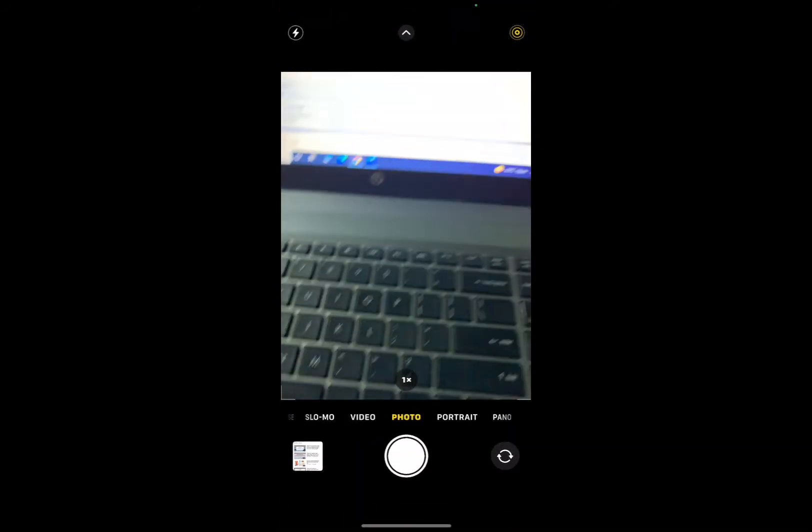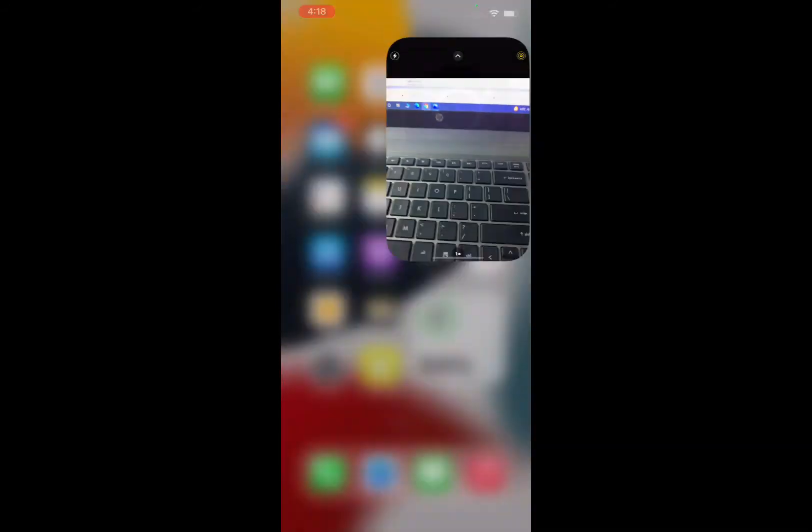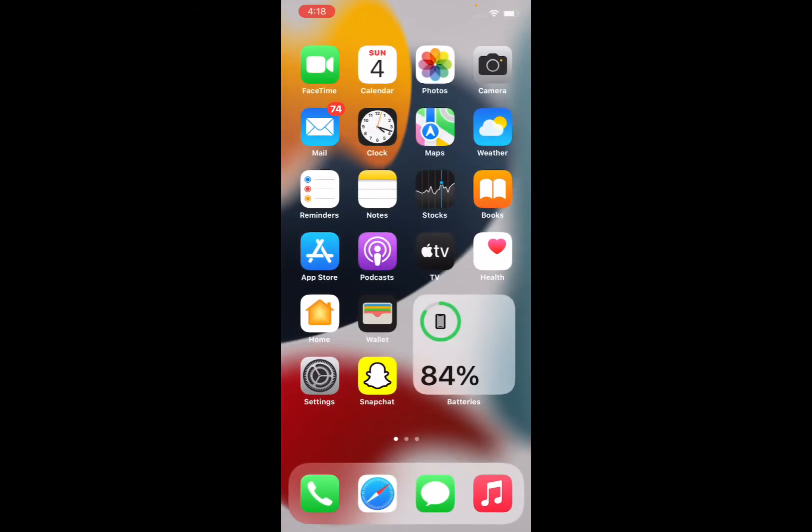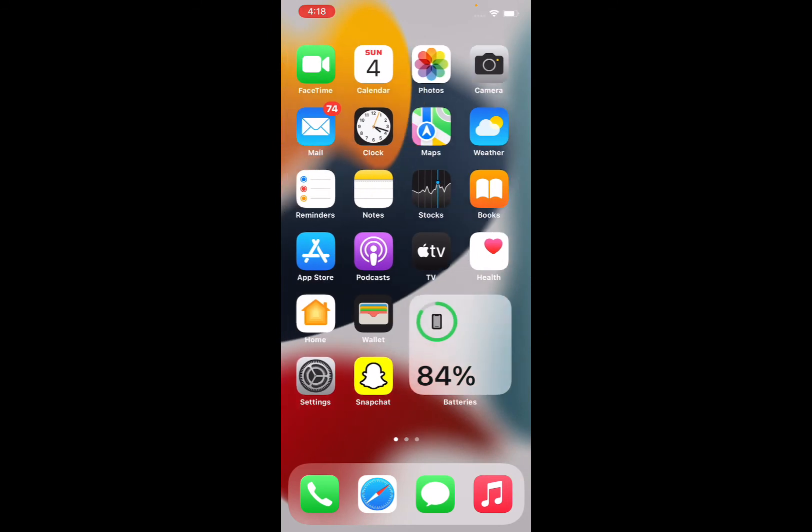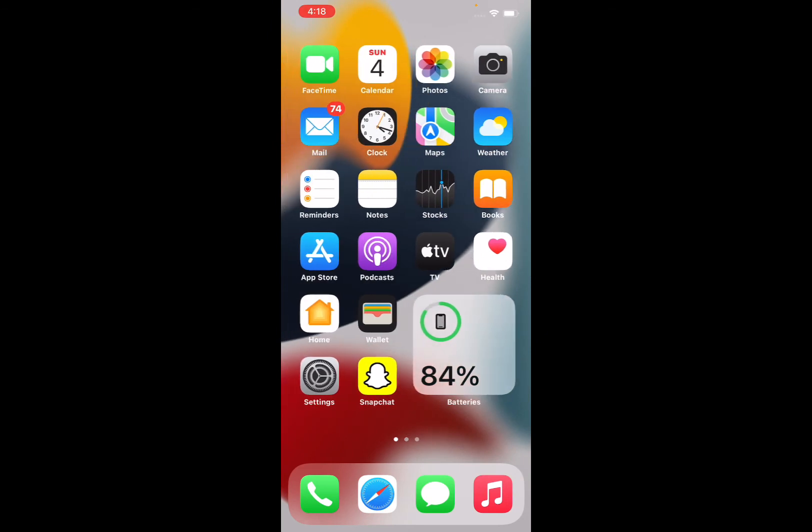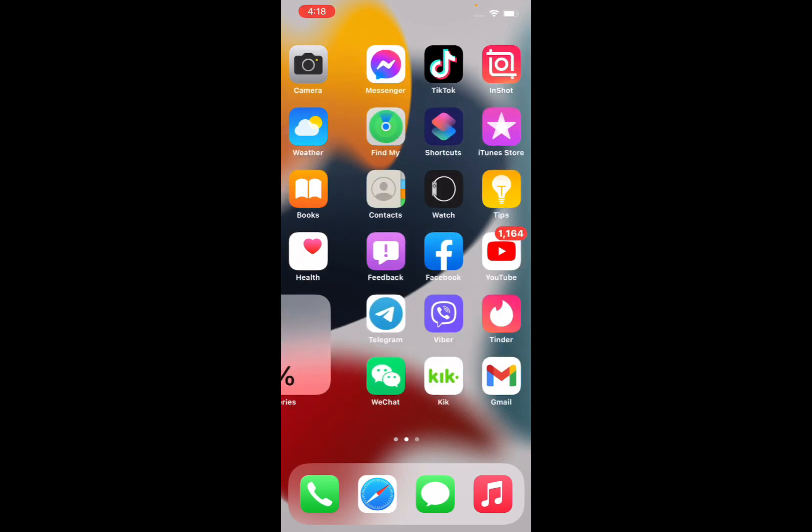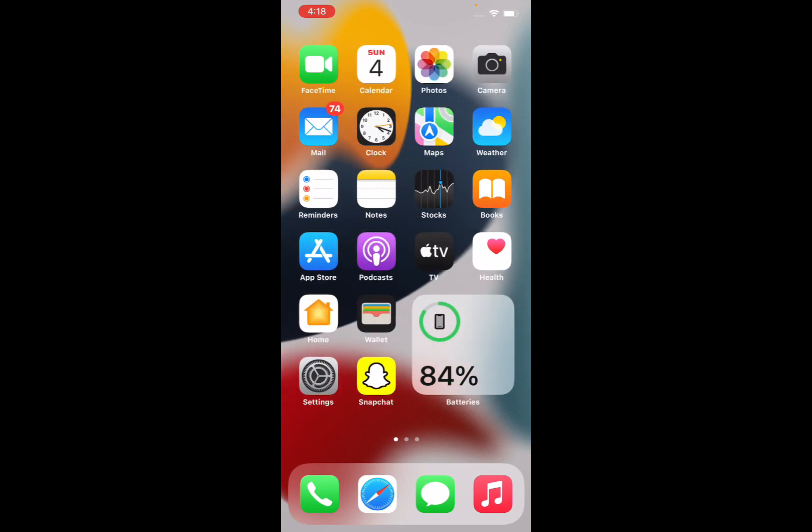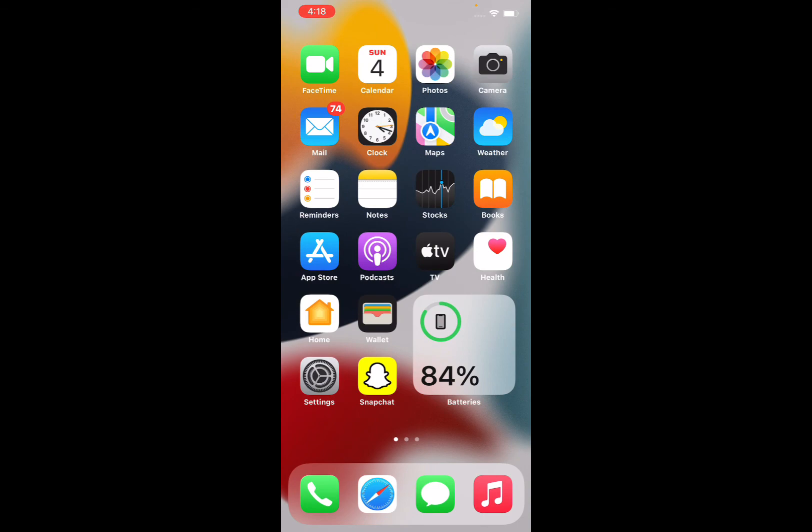After watching this video, I hope you all now know how to fix the camera app missing on iPhone after iOS 15 update. If this video is helpful for you, please don't forget to share and subscribe. Thanks for watching.